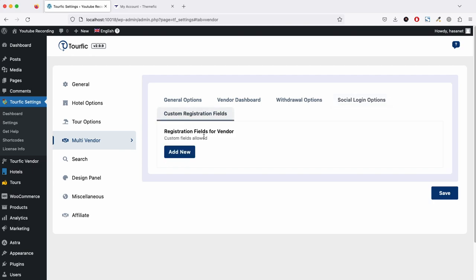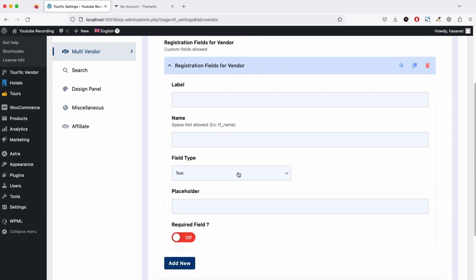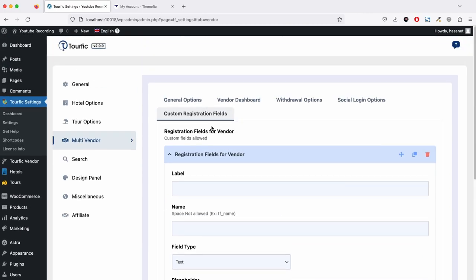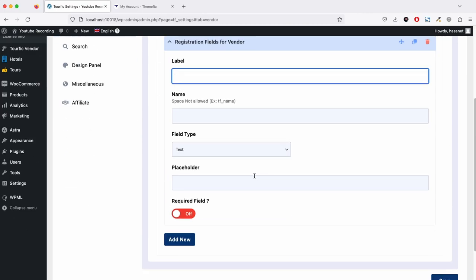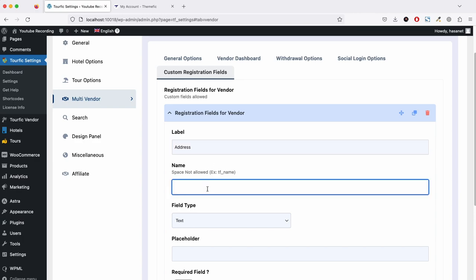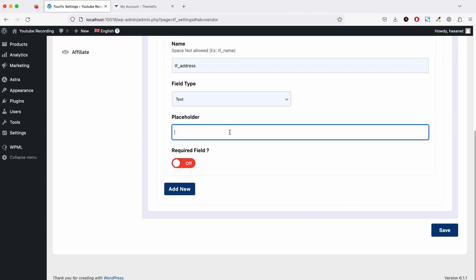This is the custom registration field. On the registration field, if you want to add any custom fields, you can add from here. You just have to click. Let's say we want to add a field called address. We can name it as TF address, and it's a text field. If you want to leave a placeholder, add your address.